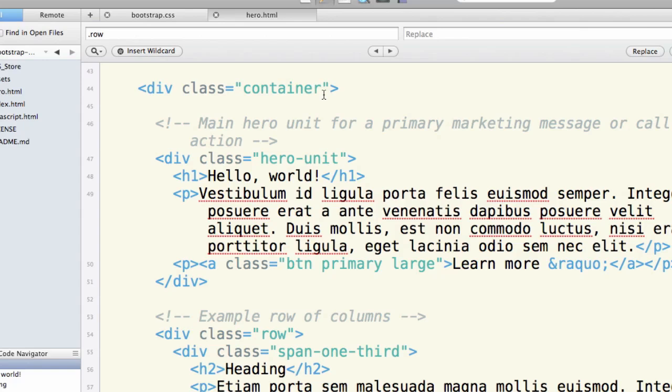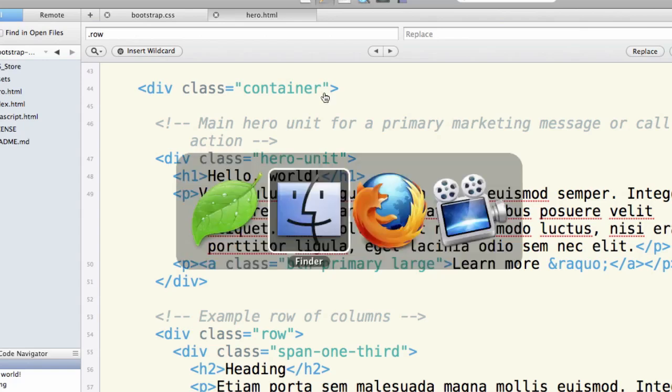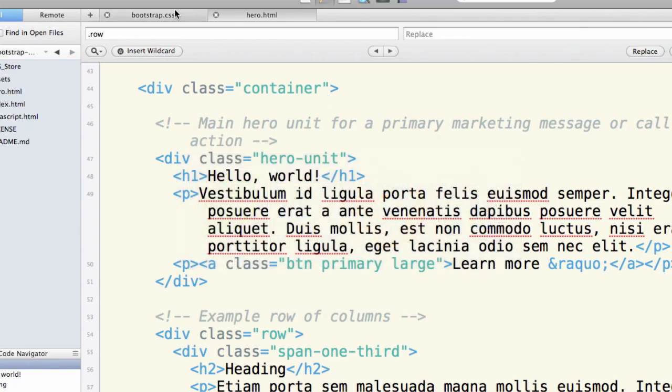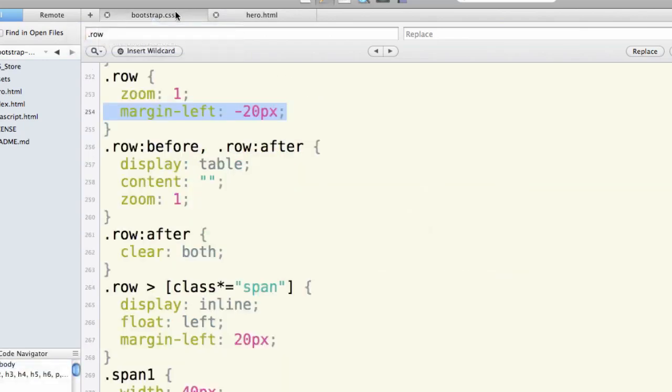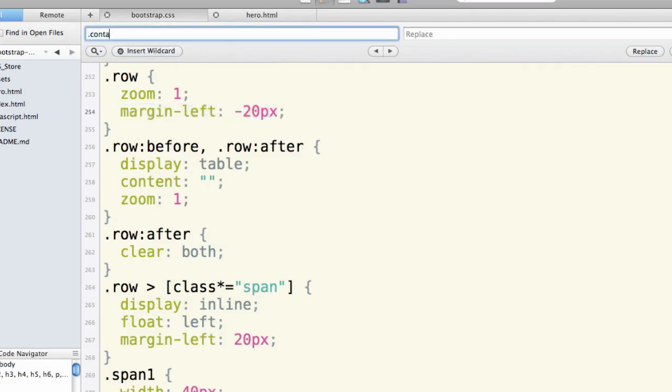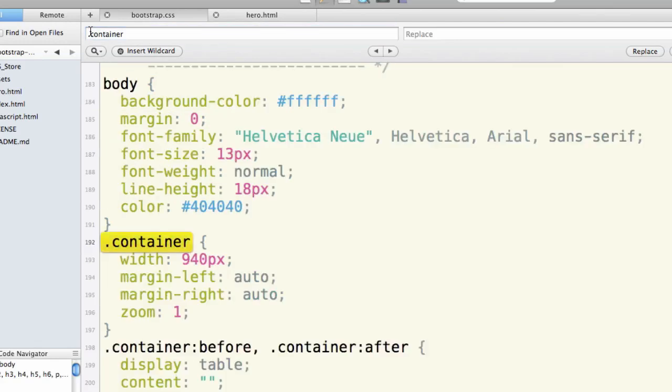So you'll find container over in the style sheet. I'm going to shift over to that and search on class container just so we can know what this is. Here it is.